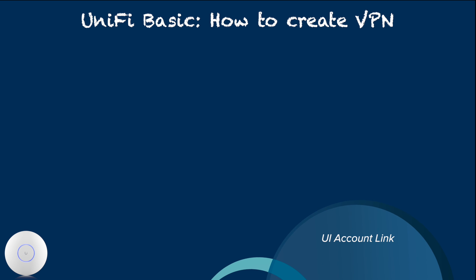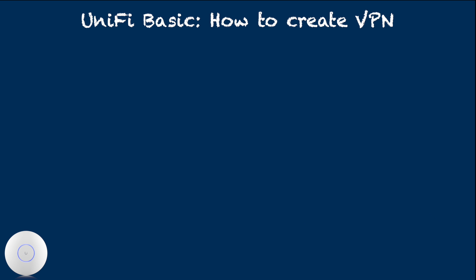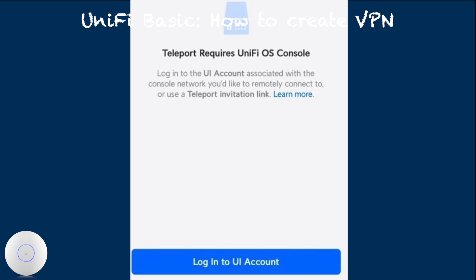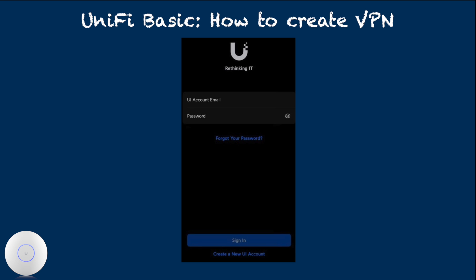The simplest way is to login to UI account that is associated with Unify network controller, where the Teleport server is running. Open WiFiman on your client device. Select Teleport from the bottom navigation bar. Click login to UI account button.